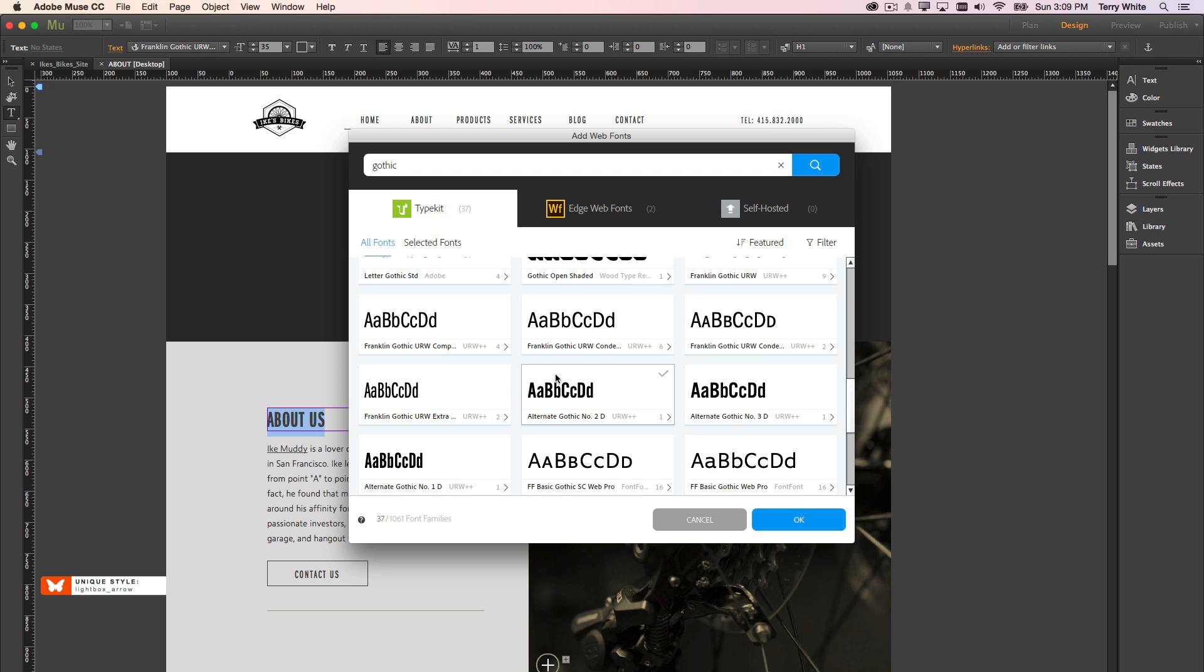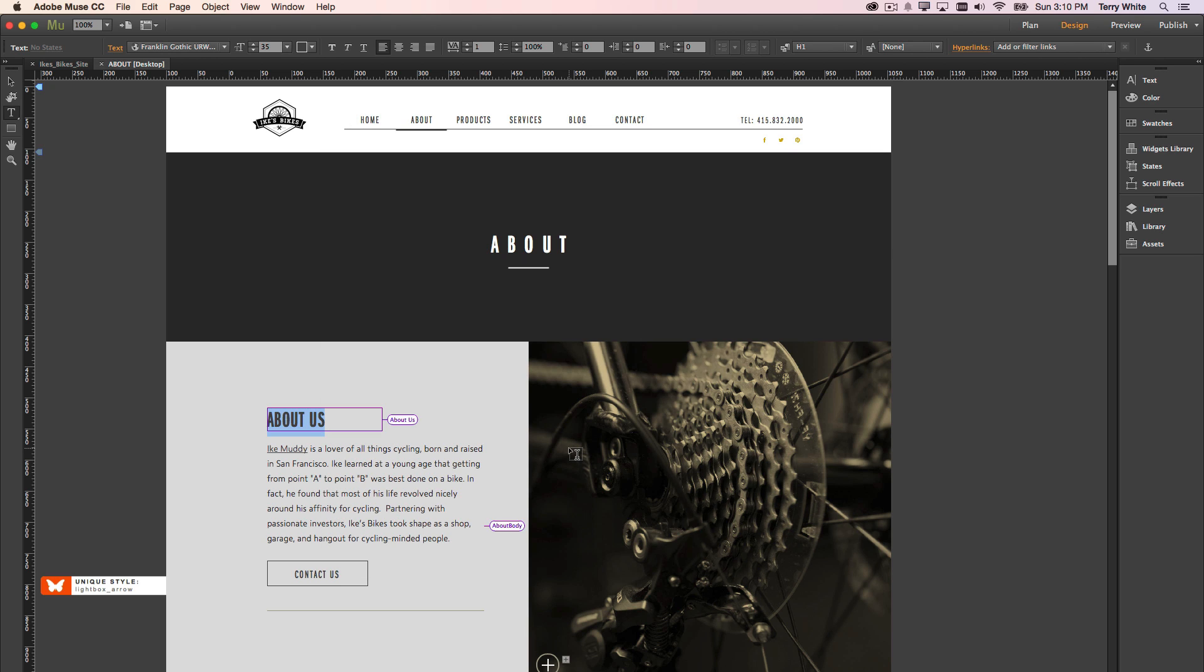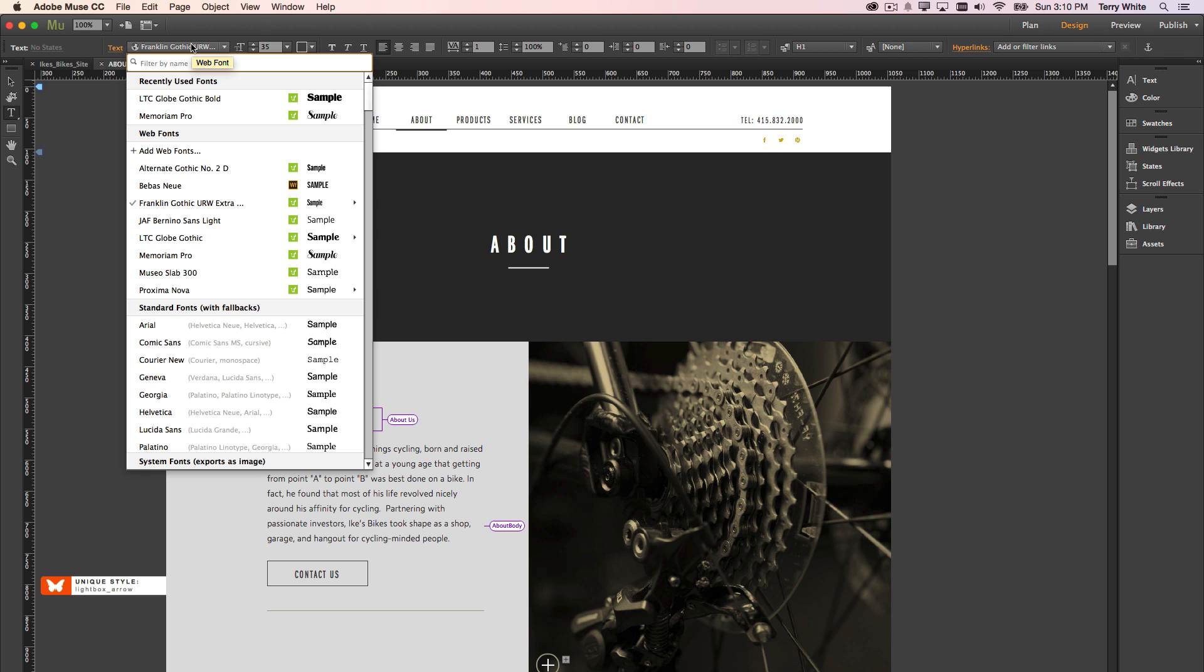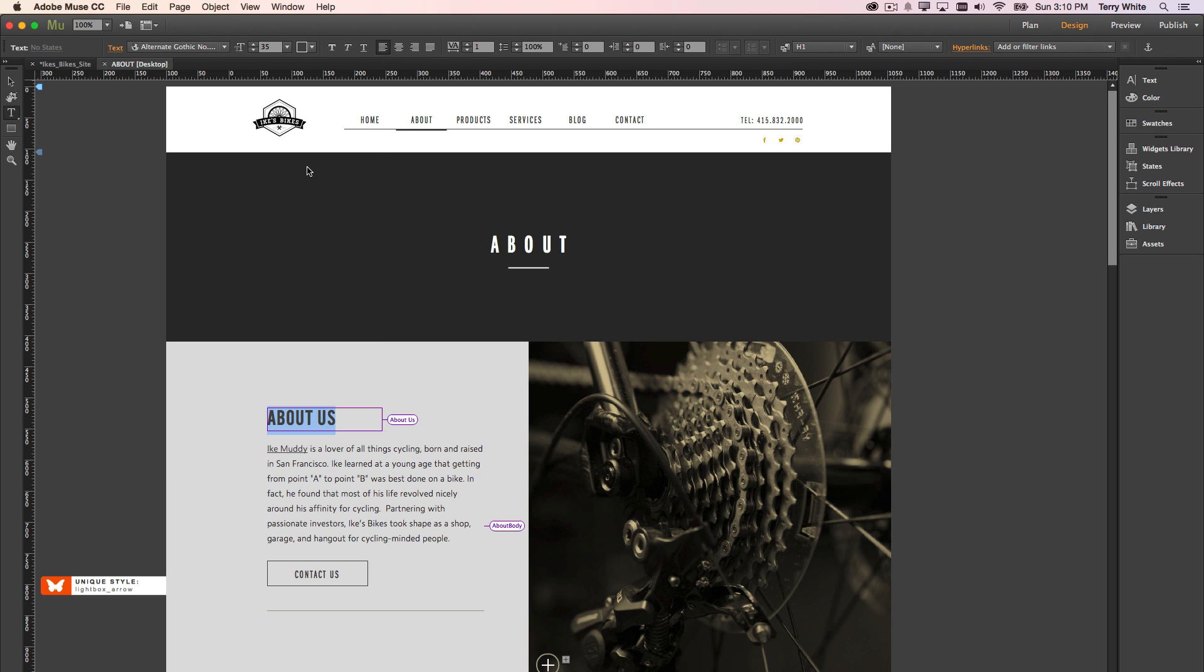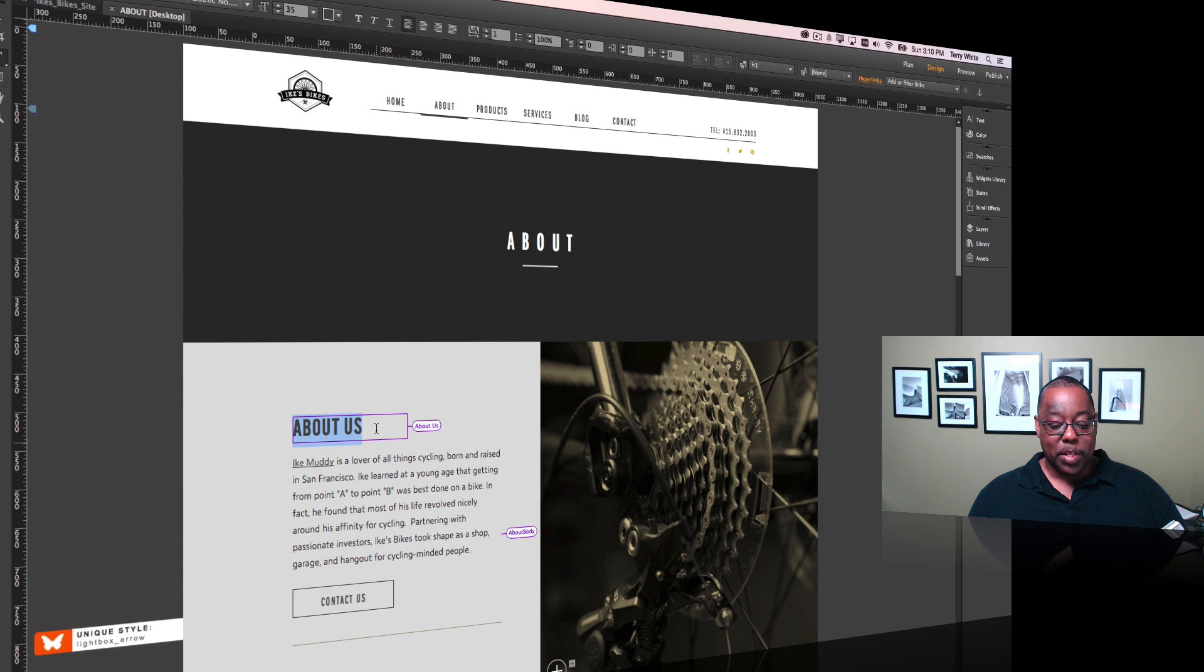So for example, let's say that I choose alternate gothic as the font that I want to use. I'm just going to go ahead and choose it, click OK, and now that font will be synced to my copy of Muse. And if I go here, I now have the alternate gothic number two to use. And it shows me the web Edge fonts that I've also used. So I'm going to go ahead and choose the new one, and that is my new font for this particular headline.